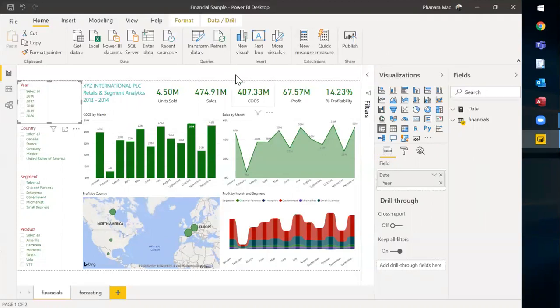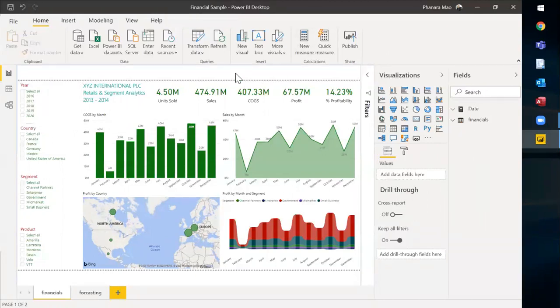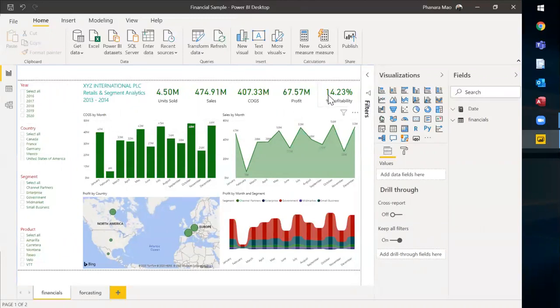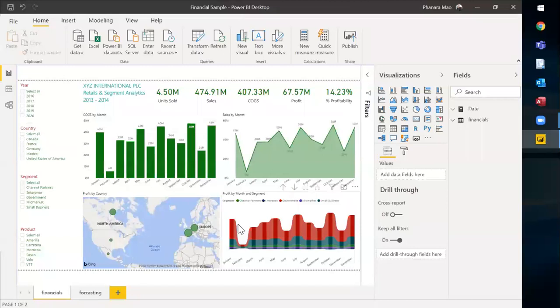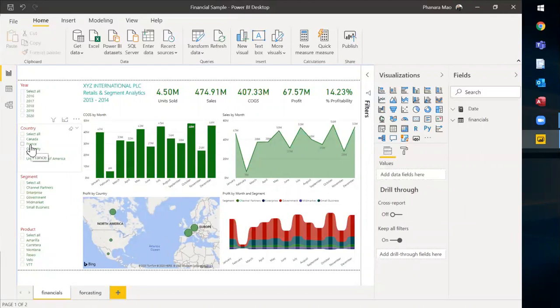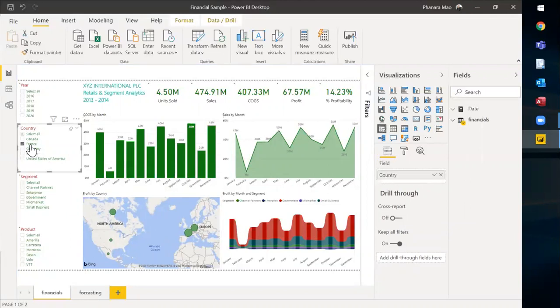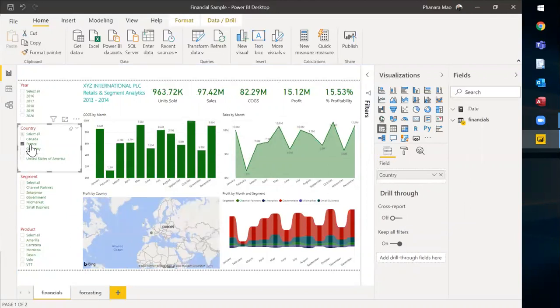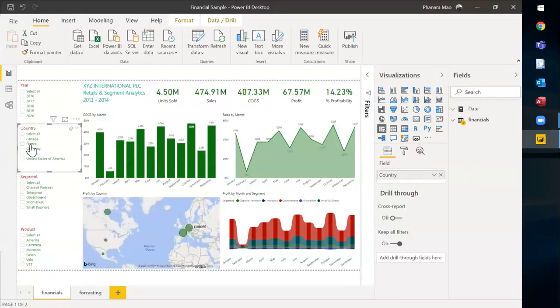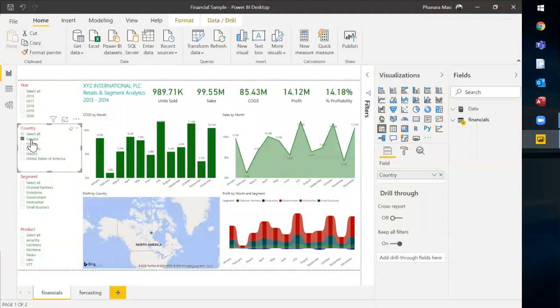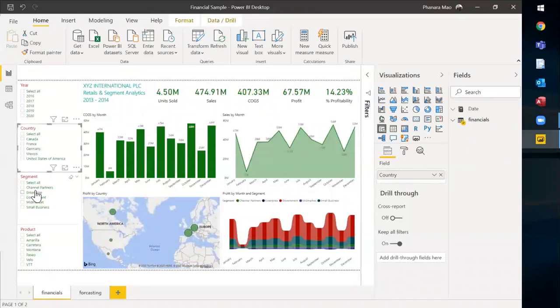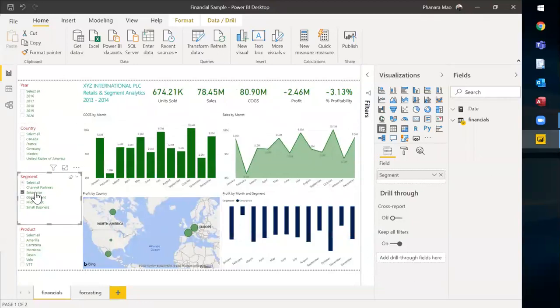For example, you have a retail analytics or segment analytics report where you can understand the profitability of the company, the profits, the sales, and everything else you're interested in. But you also want to understand your company's performance based on each country. For example, you operate in multiple locations across the globe. You can actually use slicers to find out what is happening in each country and understand between different segments across the countries.